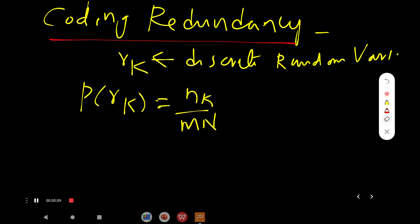Hi friends, welcome to GMK tutorials. In this video we are going to see about coding redundancy in image compression. If you are not yet subscribed to our channel, please subscribe. It gives a lot of encouragement for me to do more and more videos. Thank you to everyone who supported me directly or indirectly.